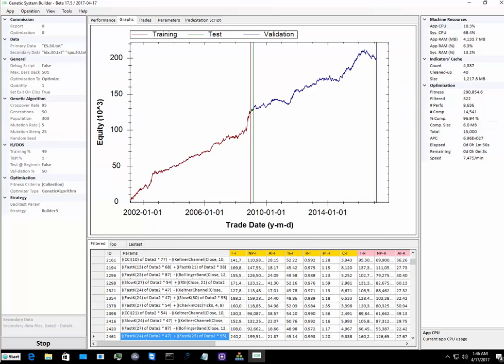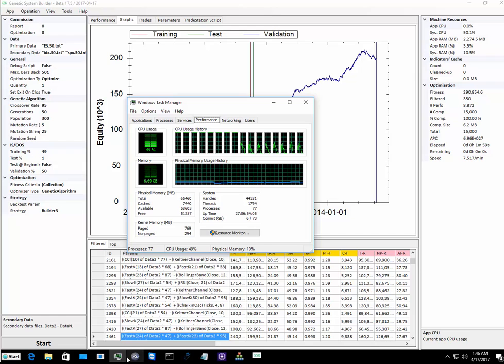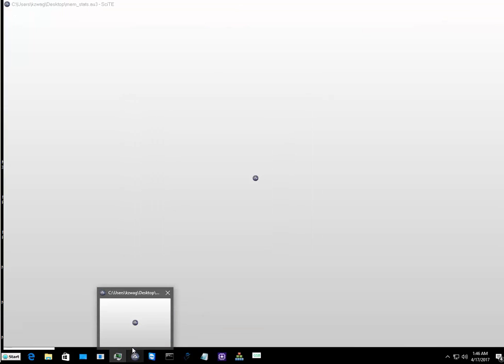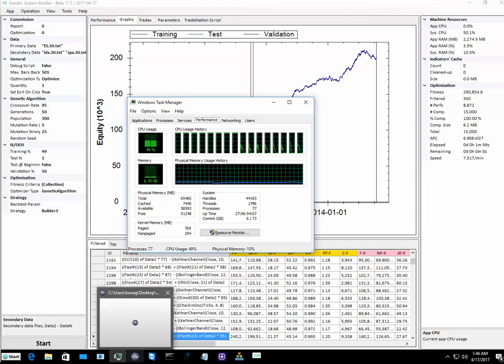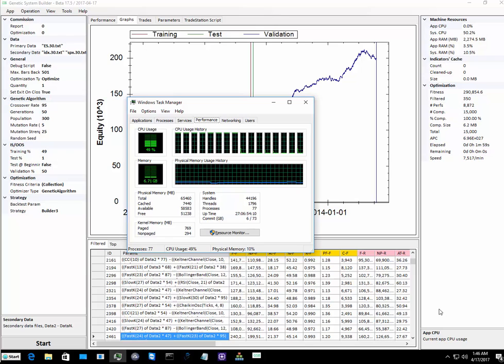We can see here that GSB has just finished after pretty much two minutes, and hence you'll see the CPU dive down here. Adaptrade Builder in the meanwhile...